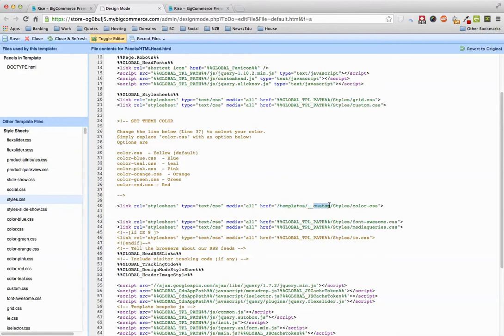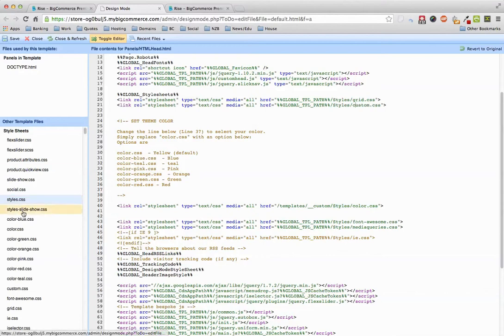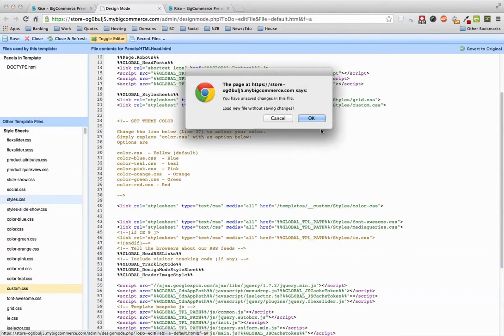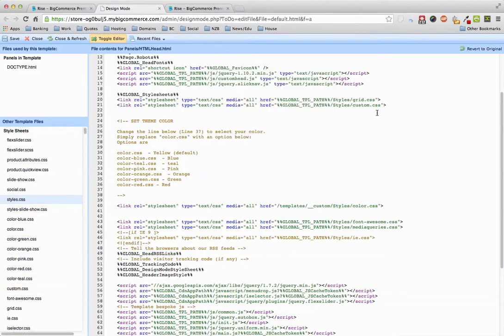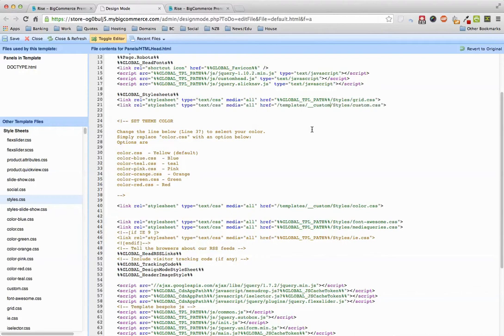Same thing goes for if you wanted to edit this one. If you're editing custom over here, if you're editing that, you want to change that path. I'm going to take out this global TPL path and change it to that. So anything you want to edit, do that.